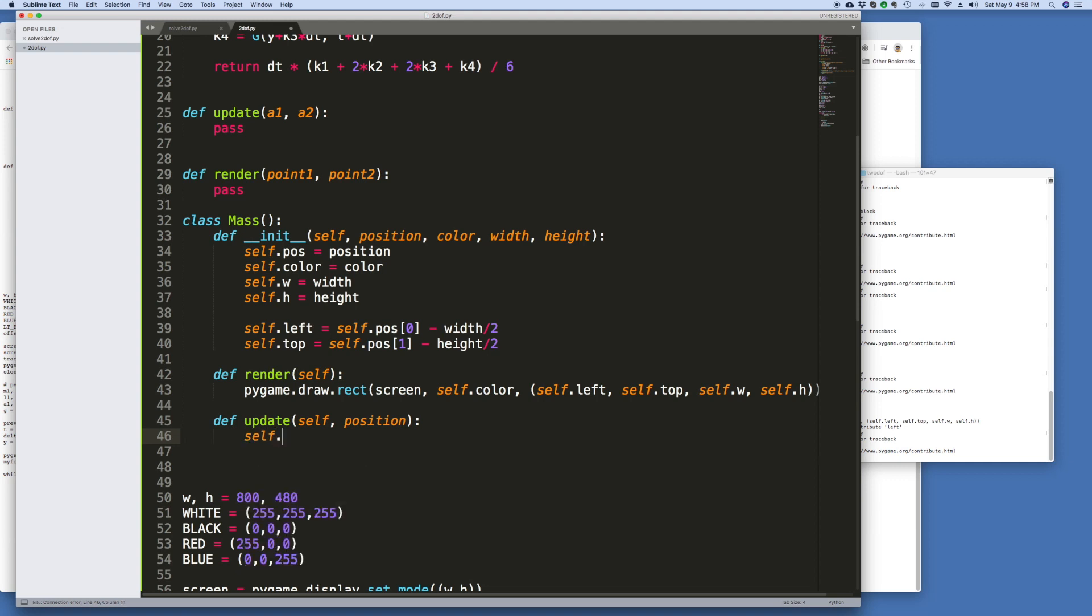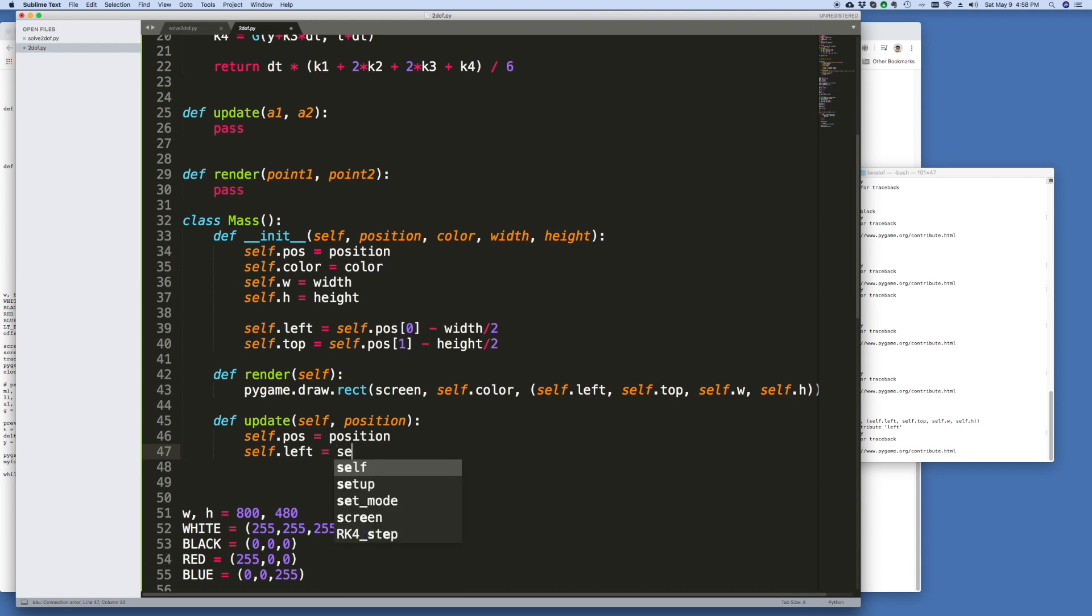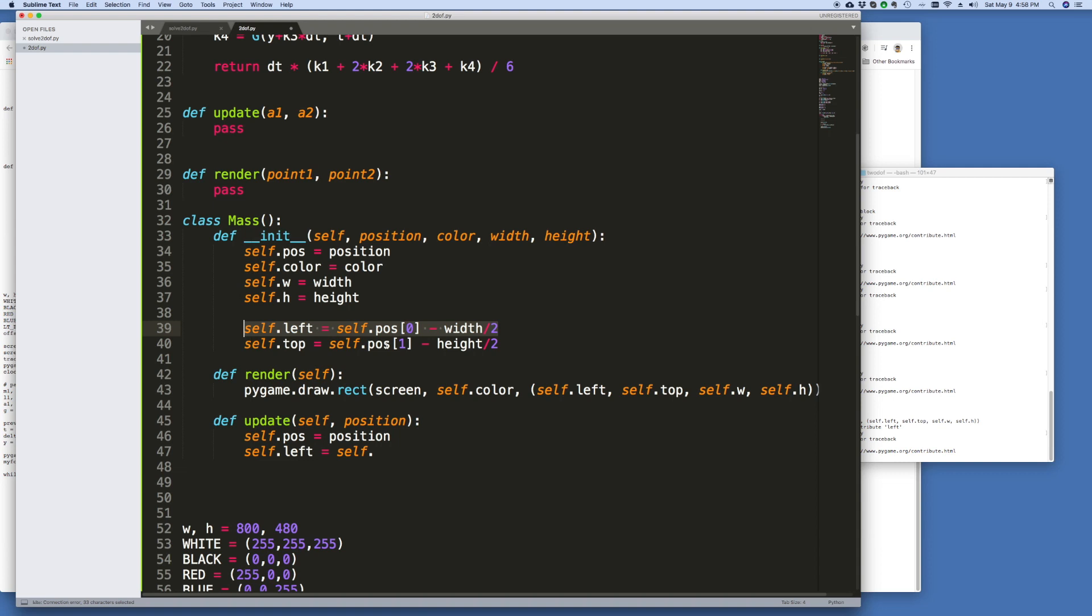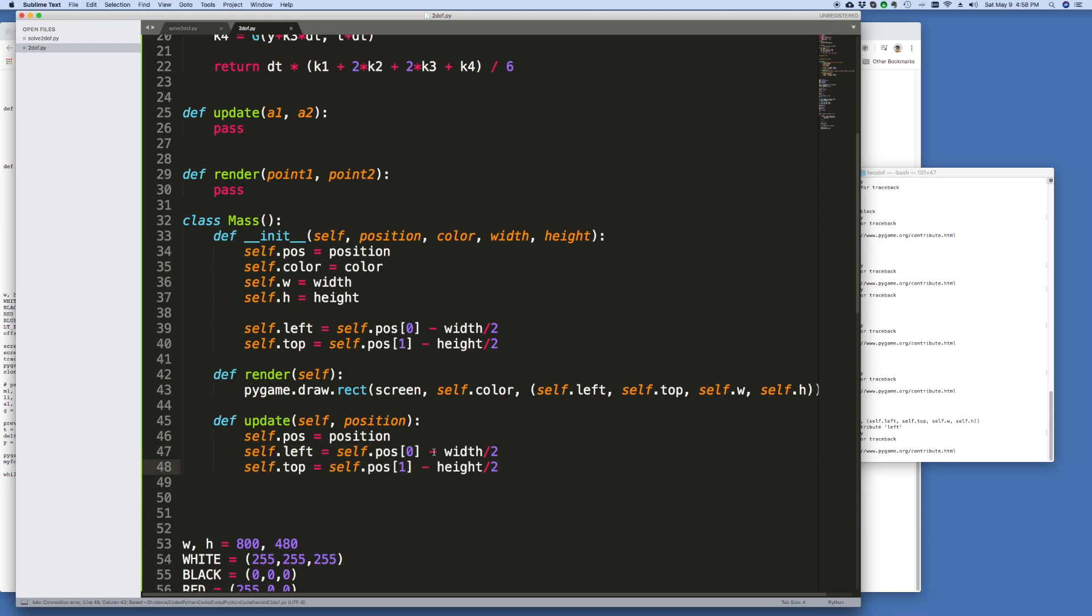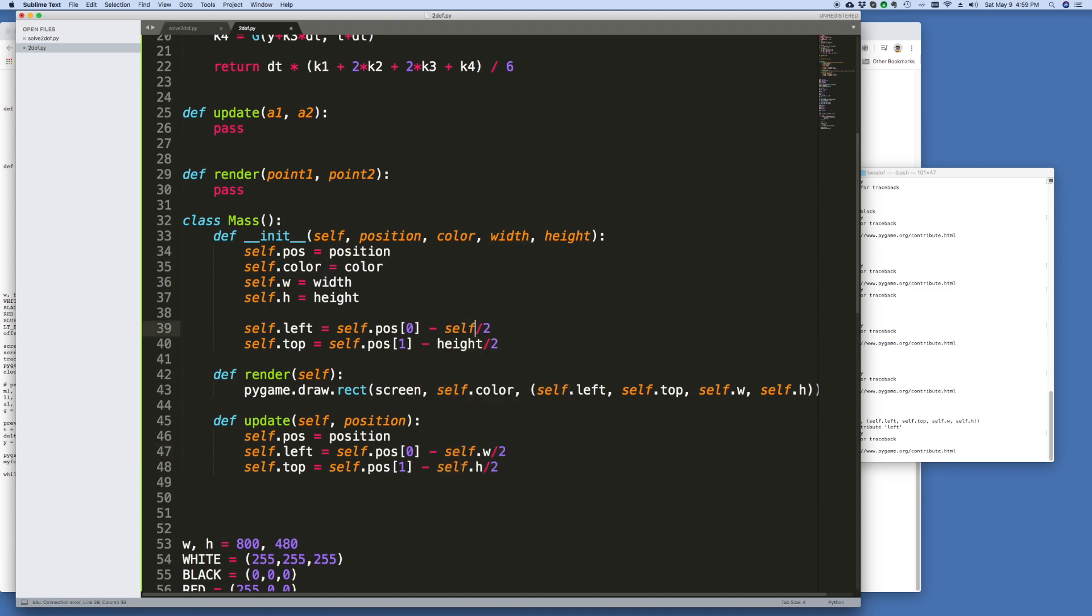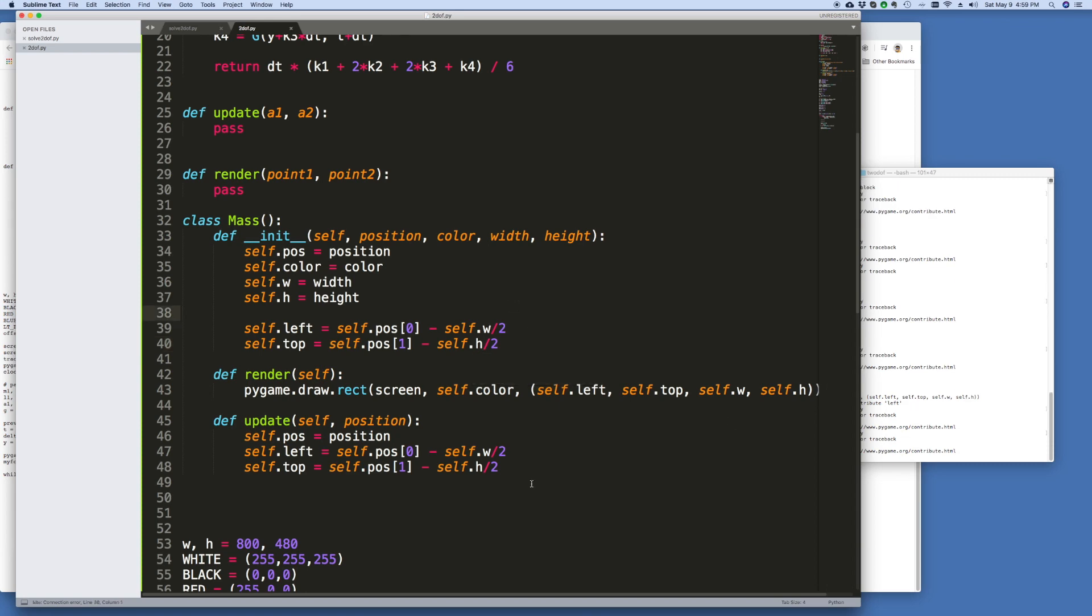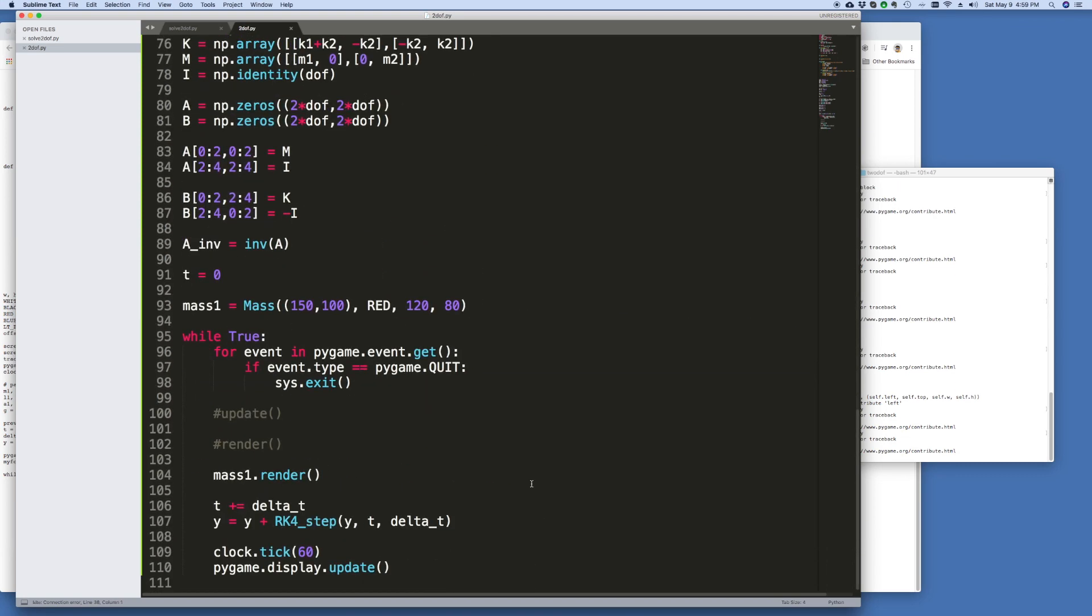So the first thing we need to do is update the position. Then self.left we can calculate it again. So it's self.position 0. In fact it's just this here, copy and paste. I don't have to worry about typos. And that's it, except that here it's just going to be self.width and self.h. Should probably actually put it here too. Doesn't really matter in that case.